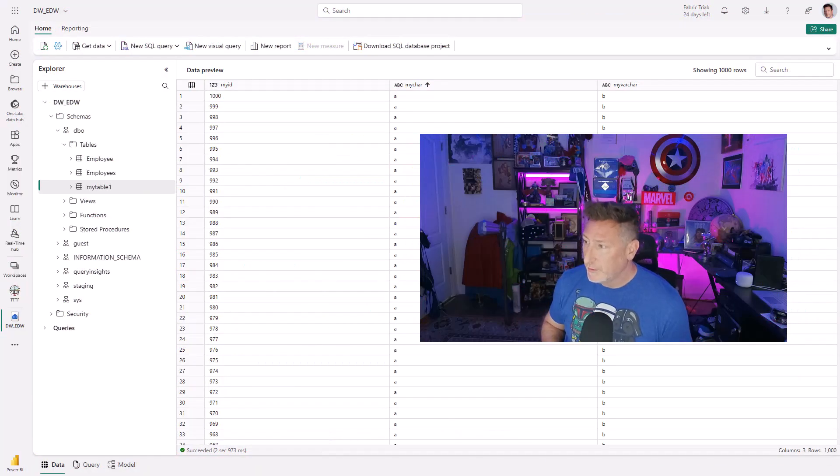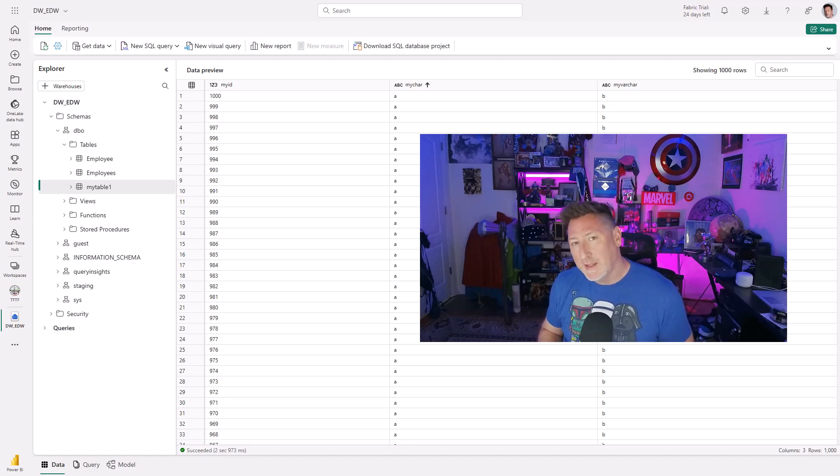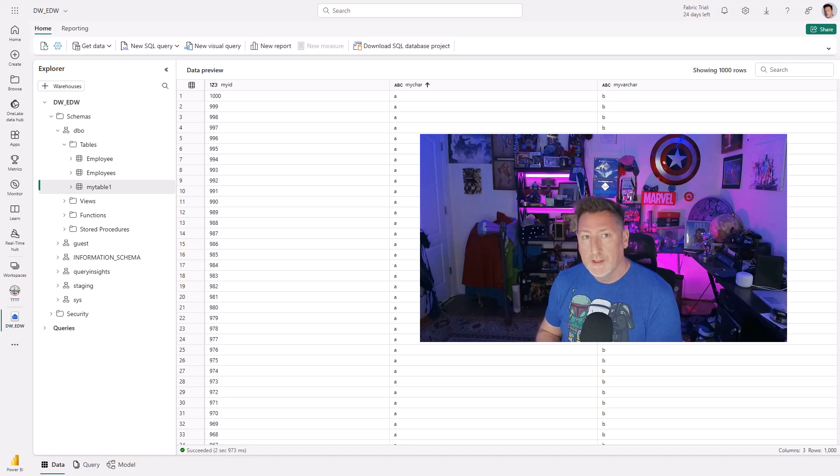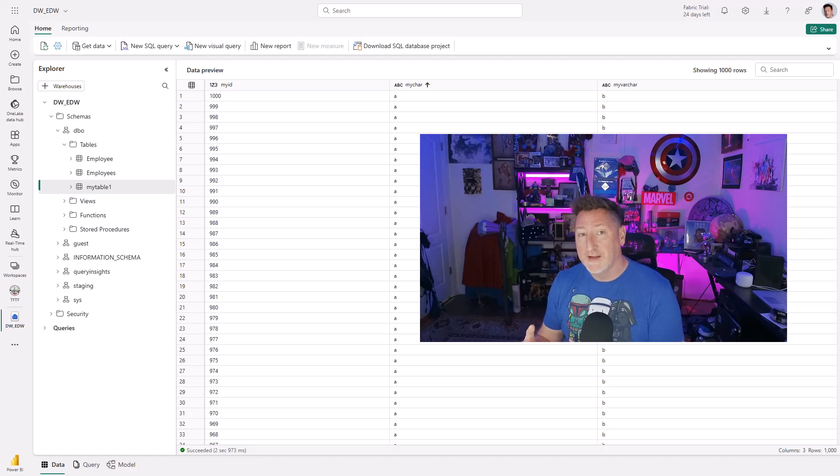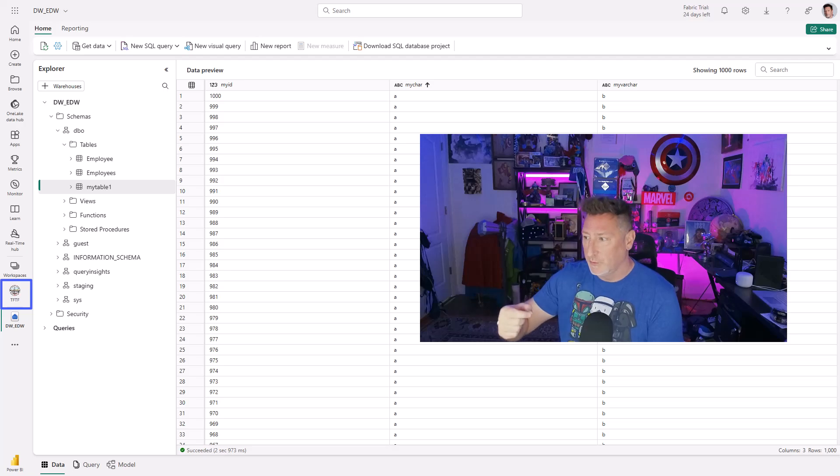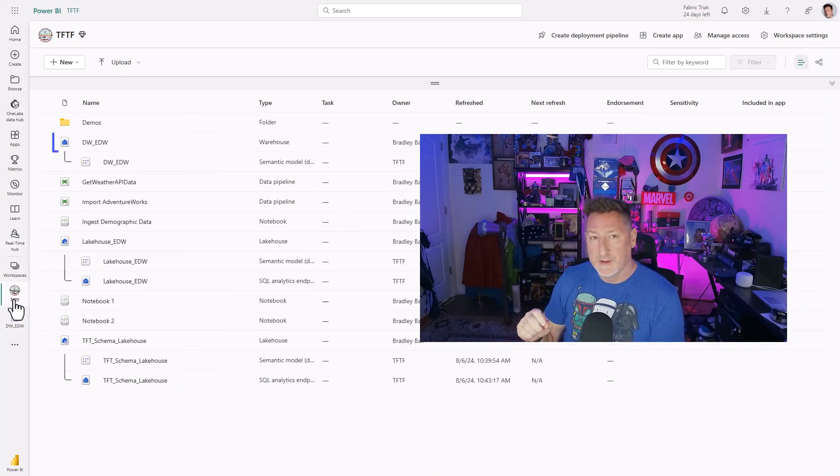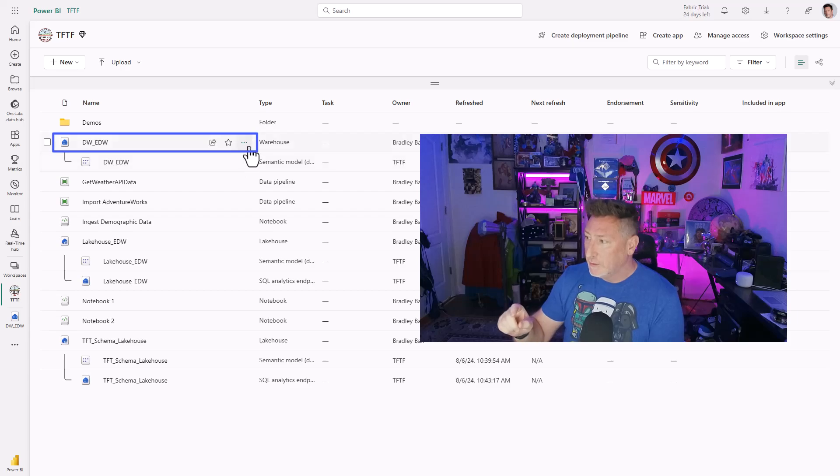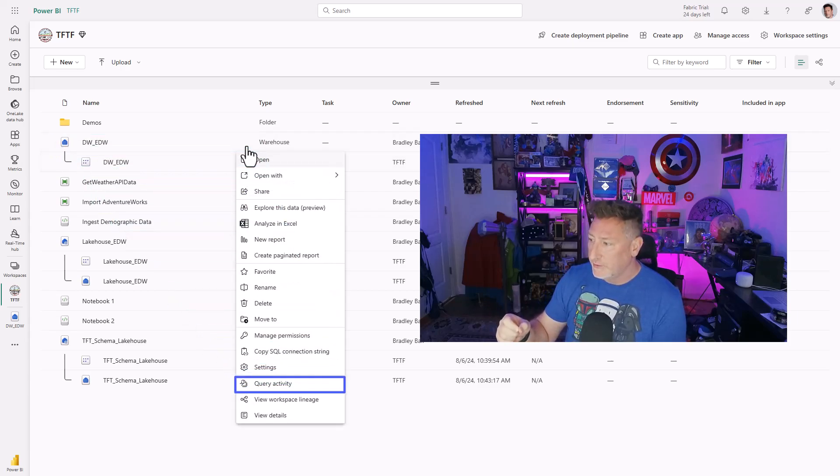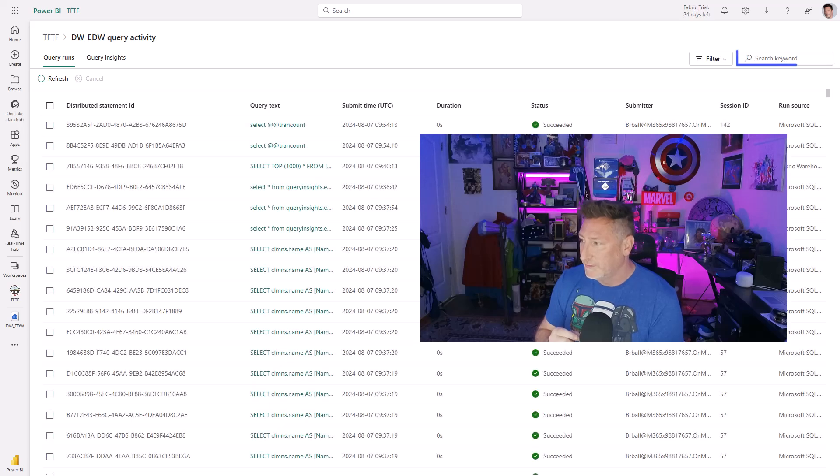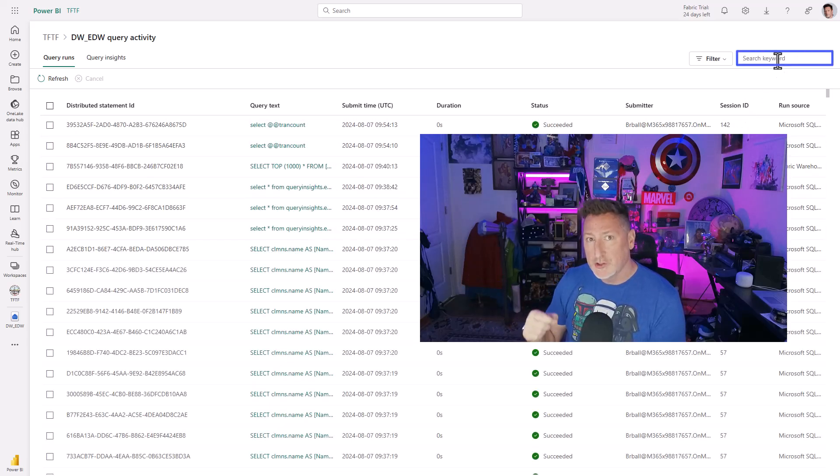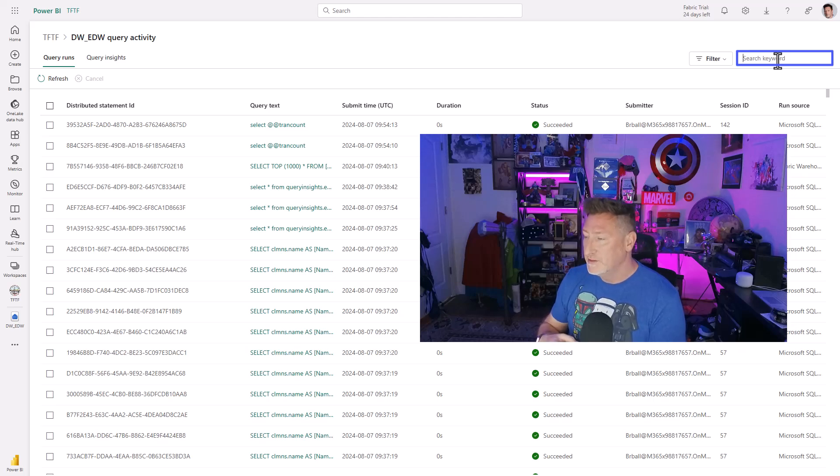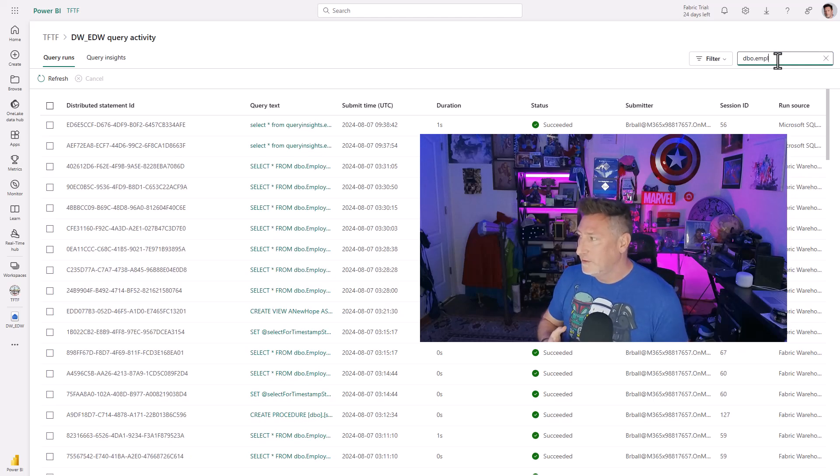I'm starting out in my Fabric Workspace and my Fabric DW, my DWEDW, and I've had a lot of activity occur on my employees table. I want to find a way to look at what that activity is and how I can access it. I'm going to go to the data warehouse, go to the options and I've got this option for query activity.